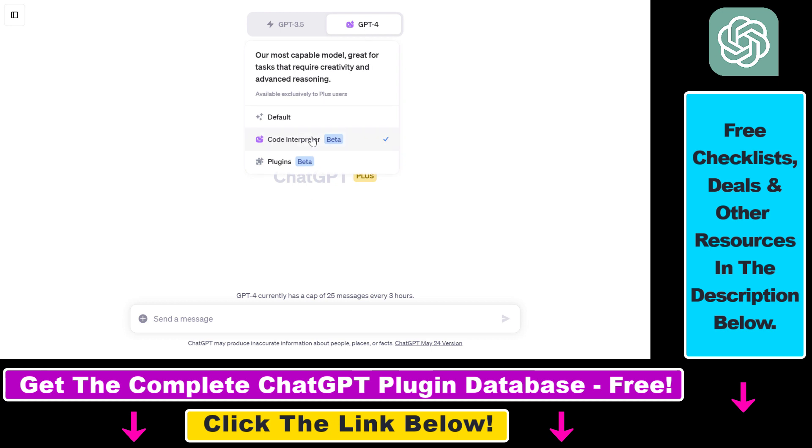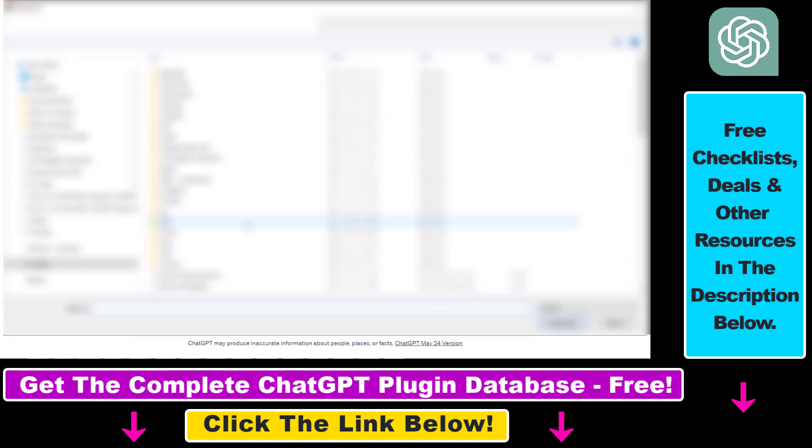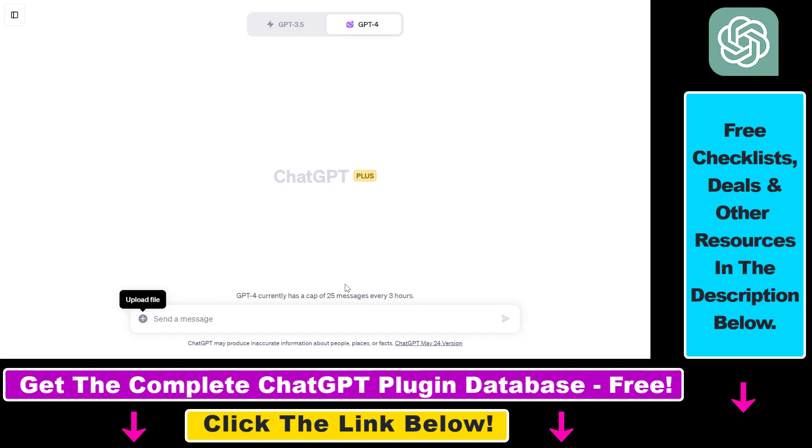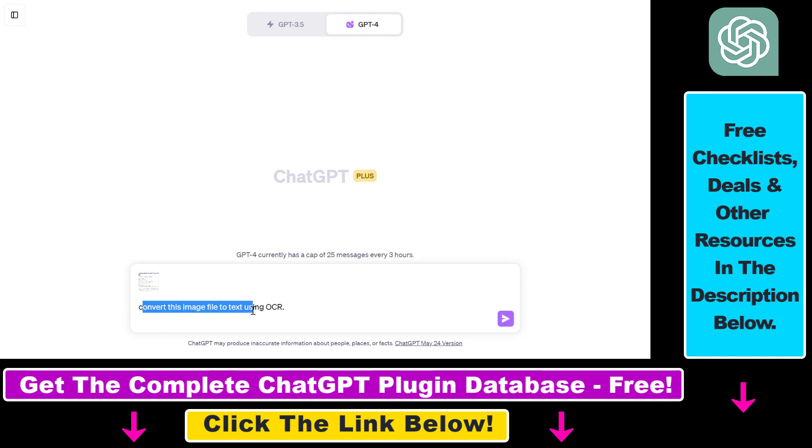If this Code Interpreter plugin is enabled, all we have to do is click on upload file here. Then upload our image file or screenshot we want to convert to text. Click on open, and you will see here that the file is being uploaded. Then all we have to do is add a pretty simple prompt, and I'm going to just add 'convert this image file to text using OCR.'